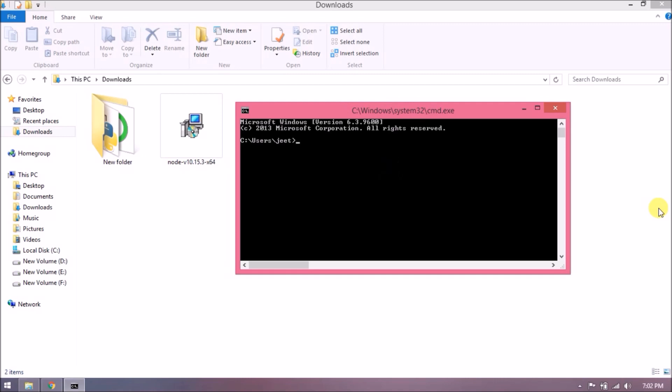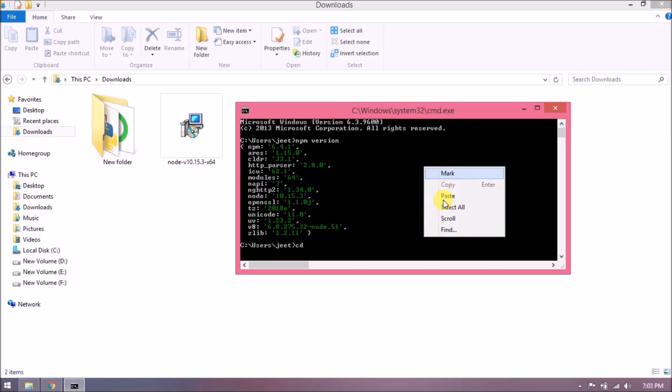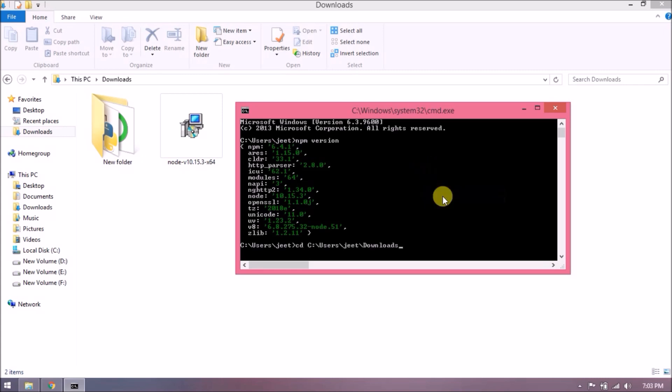To check that it installed successfully, let's open the command prompt. There is a command called npm version. If it installed properly, it will give Node.js details; otherwise it won't. Let's check. As you can see, it's giving some information along with the version.